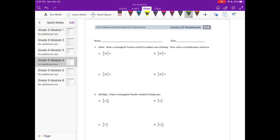Grade 5, Module 4, Lesson 15 Homework. Number 1: Solve. Draw a rectangular fraction model to explain your thinking, then write a multiplication sentence. 2 thirds of 3 fourths equals.